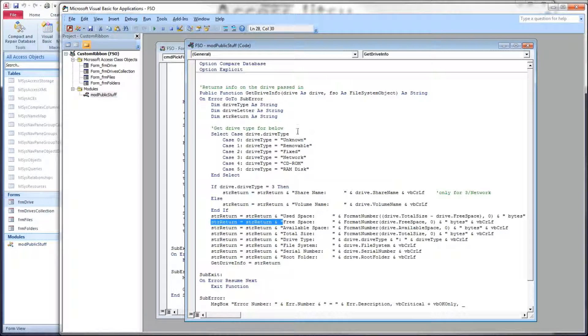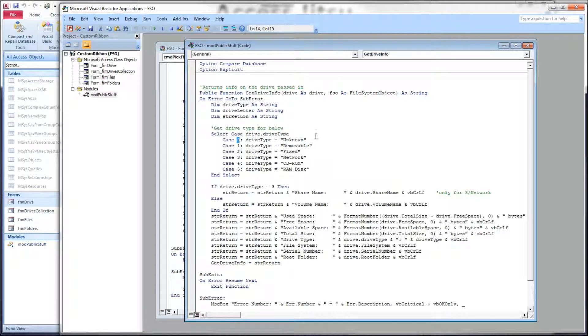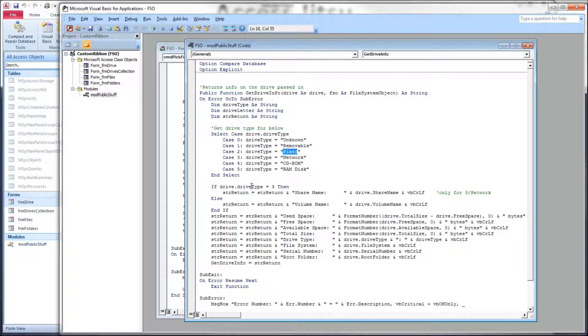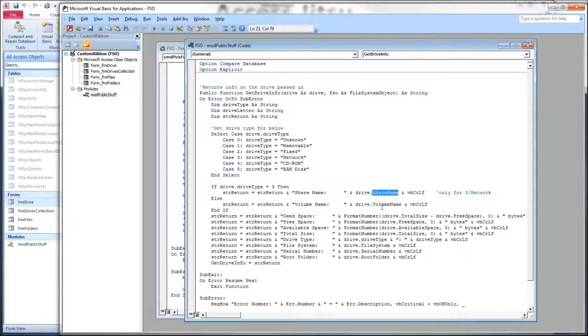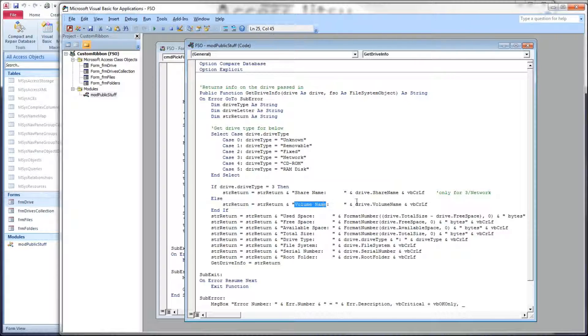So first we're going to get the drive type and associate a string with the drive type because the drive type is going to return us a number. So there is a constant we can use. And what I just did here is just made a case statement out of it and turned the number into a string. And then we're going to test the drive type because if it is a network drive, we want to use the share name as a label, if you will. If it's not a network drive, then we can use the volume name. So depending on what type of drive we have here, we're going to show either the share name label and the share name or the volume name label and the volume name.